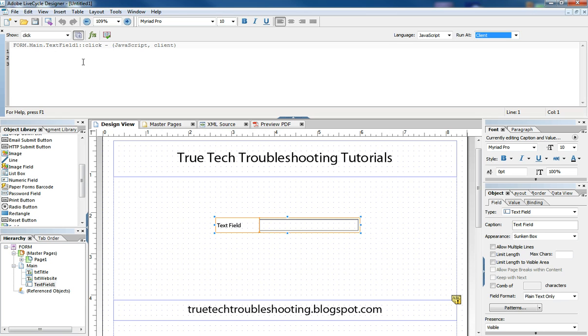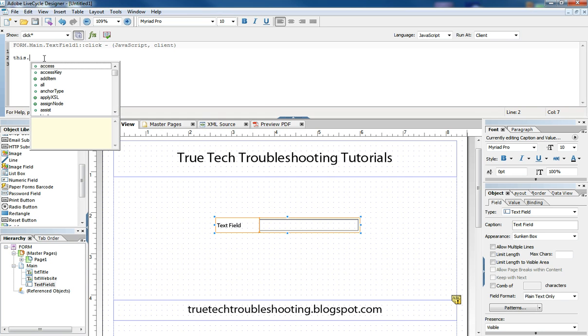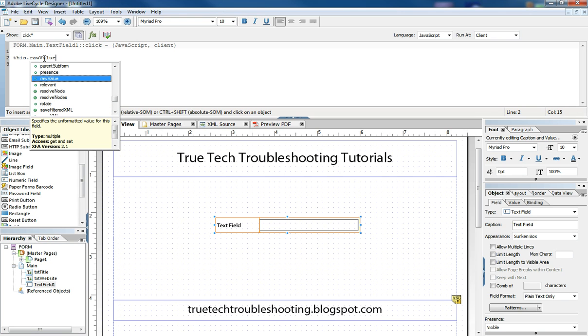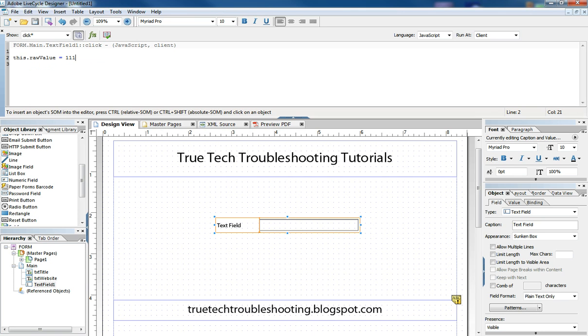And so now we're in this click event and we can start writing code. And so, just for example, I'm going to write a very simple code. So, this dot raw value set equal to one, one, one. And I'm going to put a colon at the end of that just to keep with good JavaScript syntax. That's not really required.